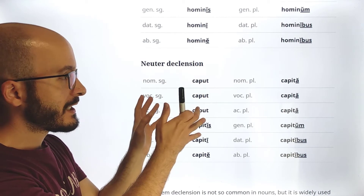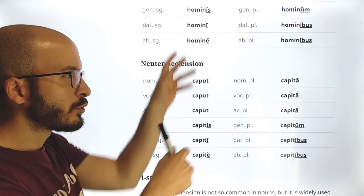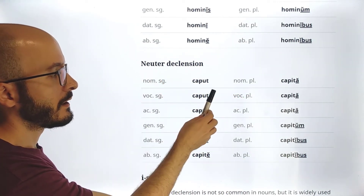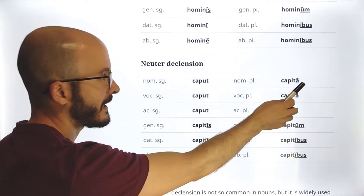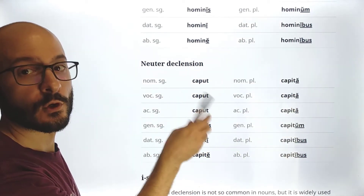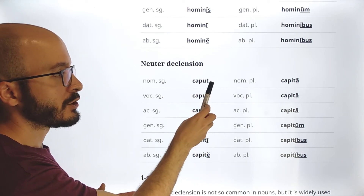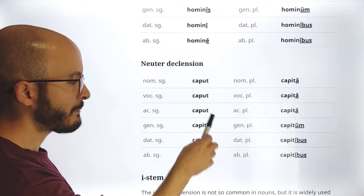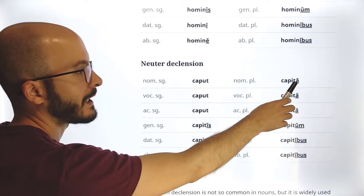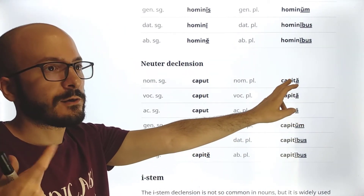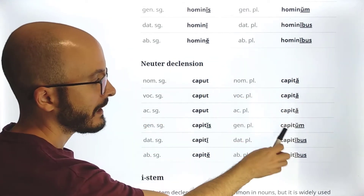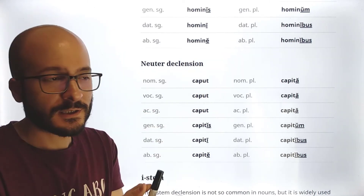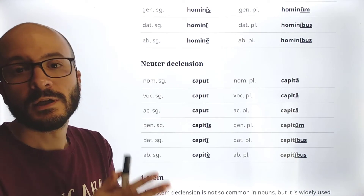Neuter declension is not so different — we learn one table and just the differences in the second. Because it is neuter, nominative, vocative, and accusative are the same, and in the plural they end in '-a.' For 'caput, capitis': caput / caput / caput — then capitis / capiti / capite — singular; capita / capita / capita / capitum / capitibus / capitibus — plural. From this we get expressions like 'per capita,' literally meaning 'for every head.' That's the consonant stem. You just have to learn the tables by heart — recite them, write them, whatever works for you.